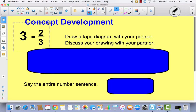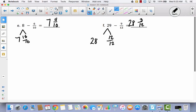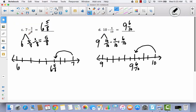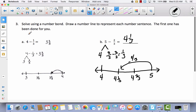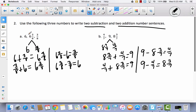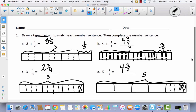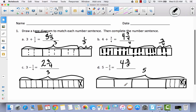Today we subtracted a fraction from a whole number using decomposition on the last few — this is the most efficient way. But if that's confusing, you could always use a number line as a visual model, or come back and use a tape diagram to model exactly what we're doing.